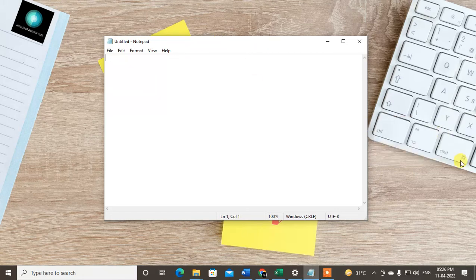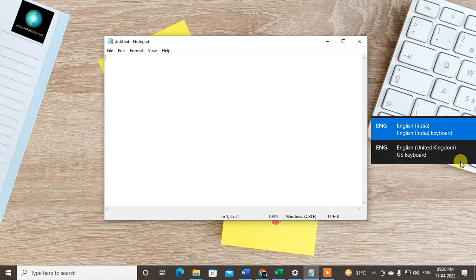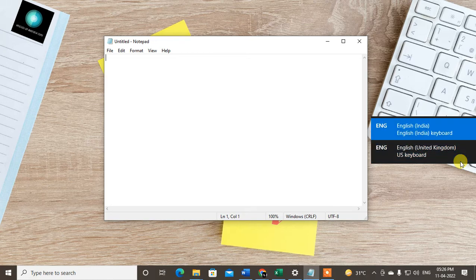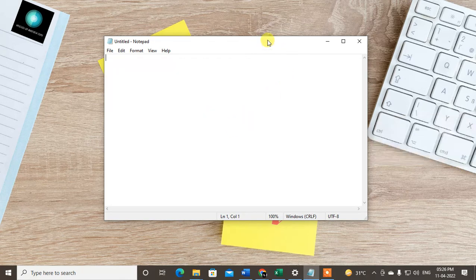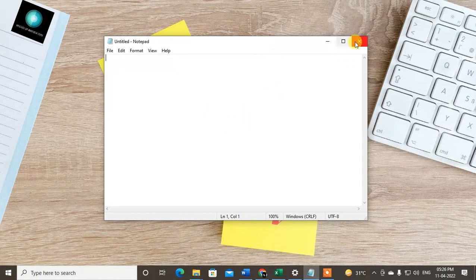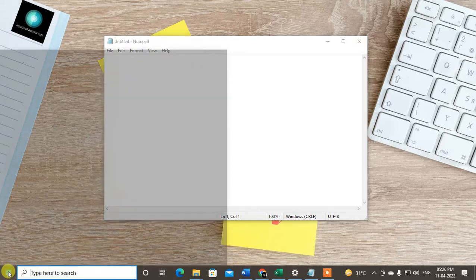You can also set another shortcut key for Windows keyboard language. I will show you how - it's very simple.